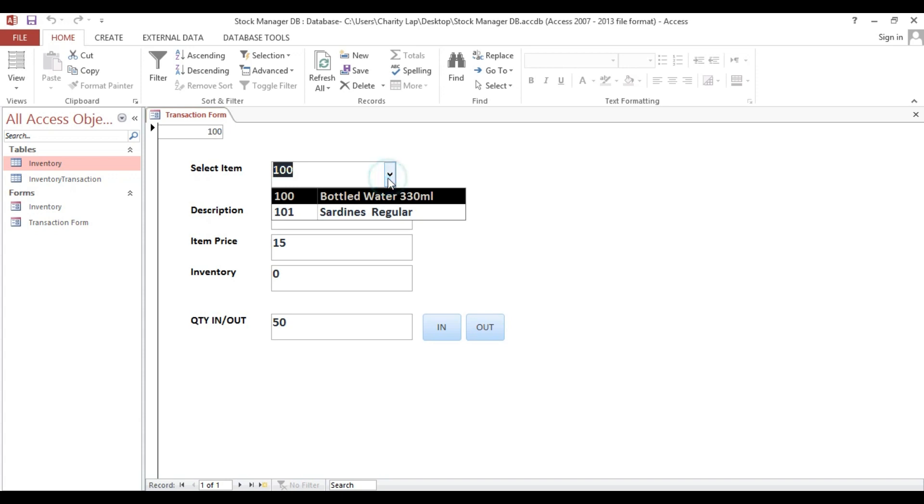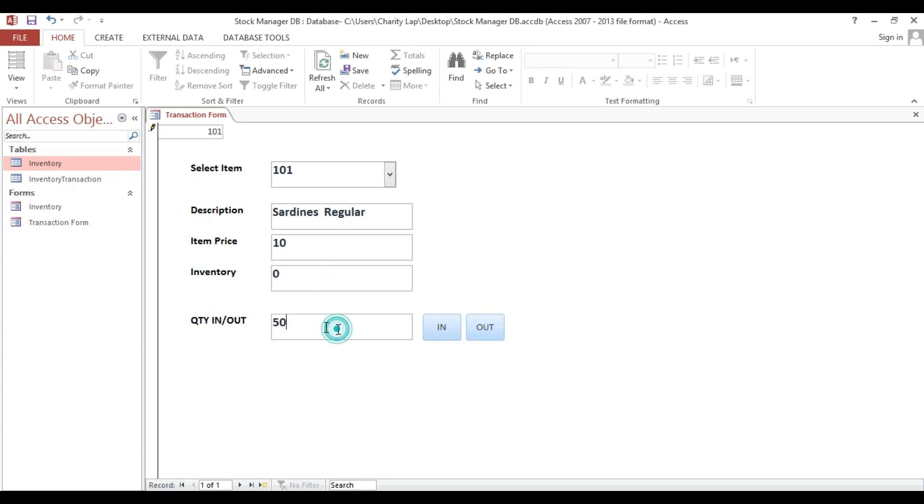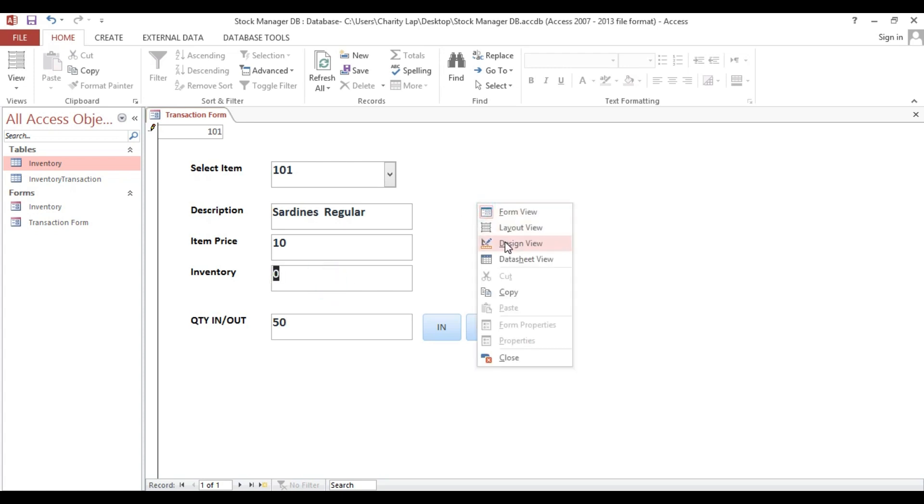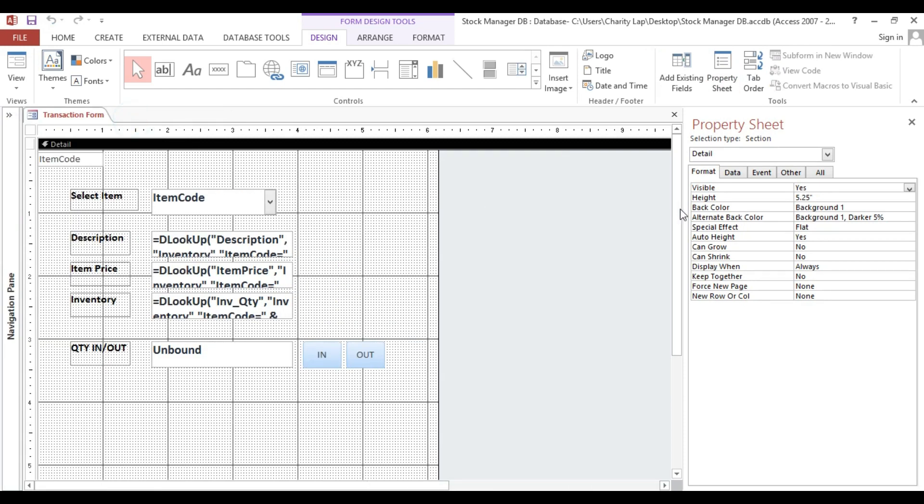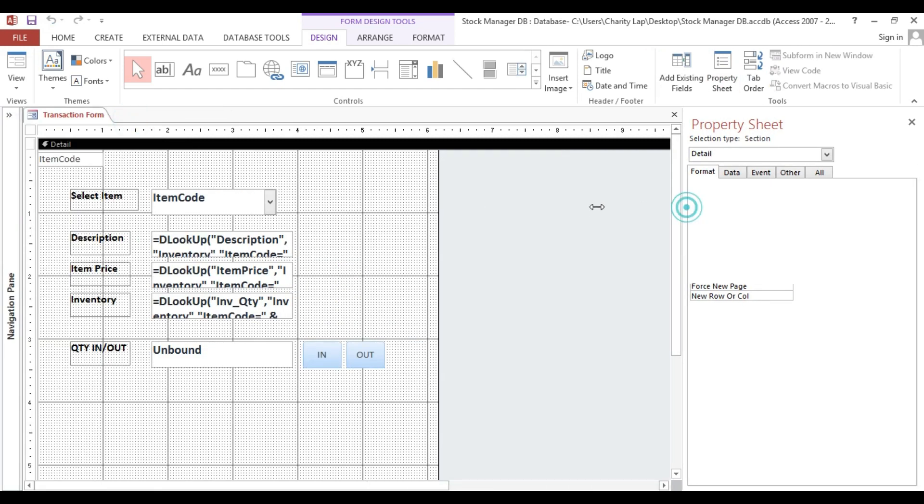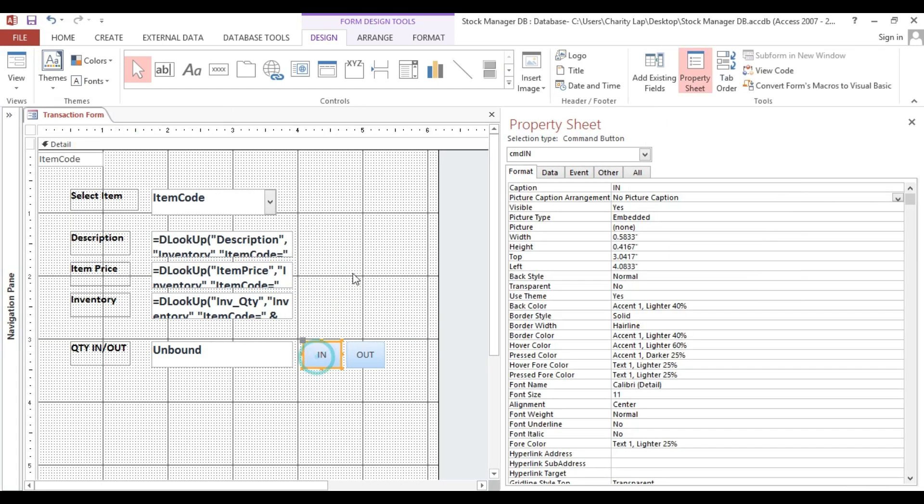Again, if I choose this one zero one, then I will put 50 here and click in. Automatically this 50 will be added into our inventory. If I put also 50, then I will click out. Automatically this 50 will deduct to our current inventory.